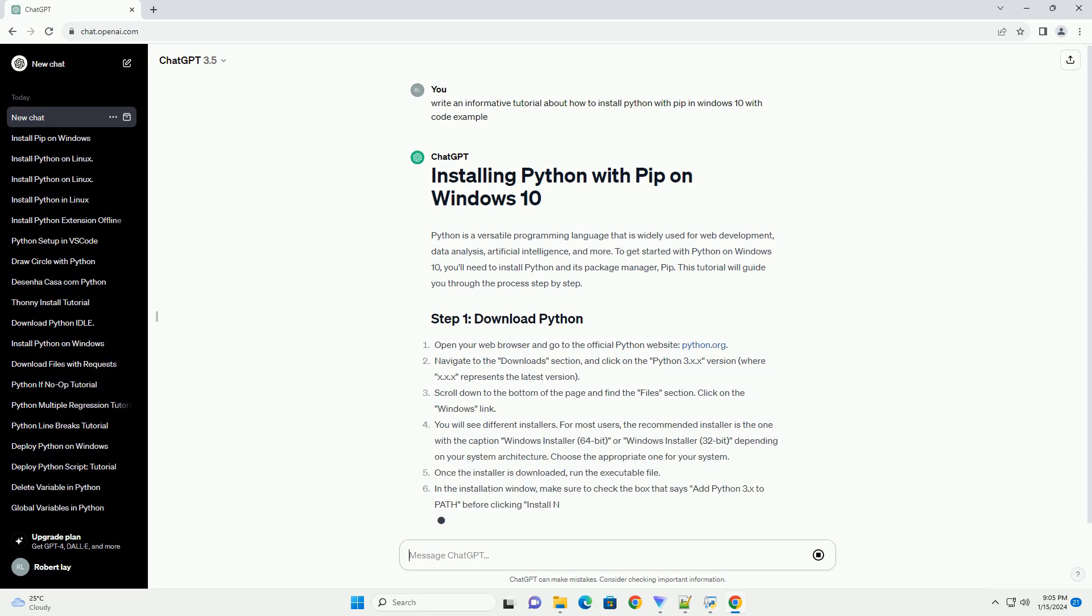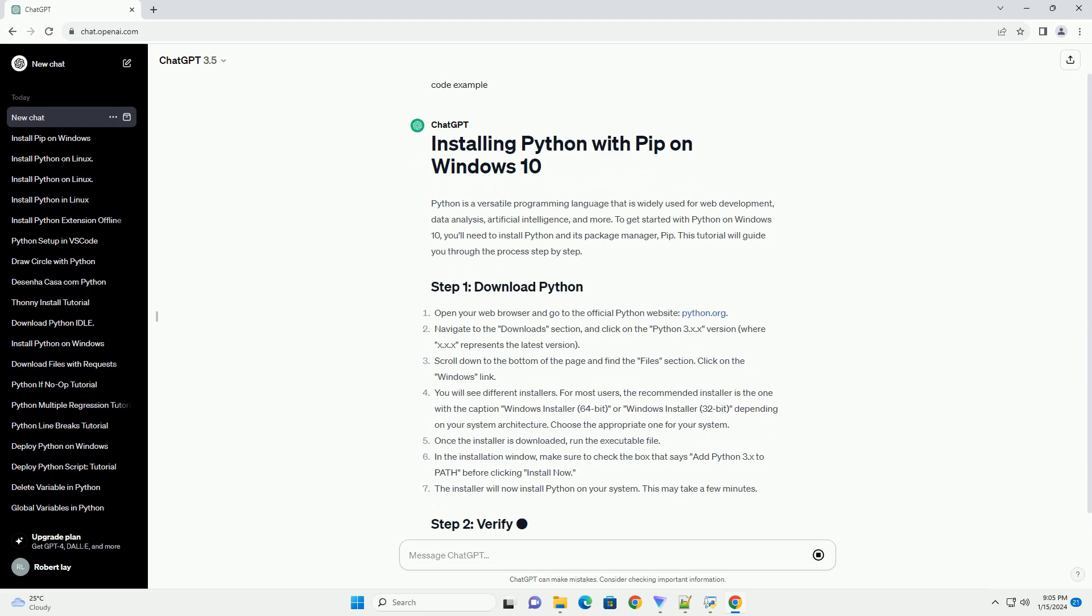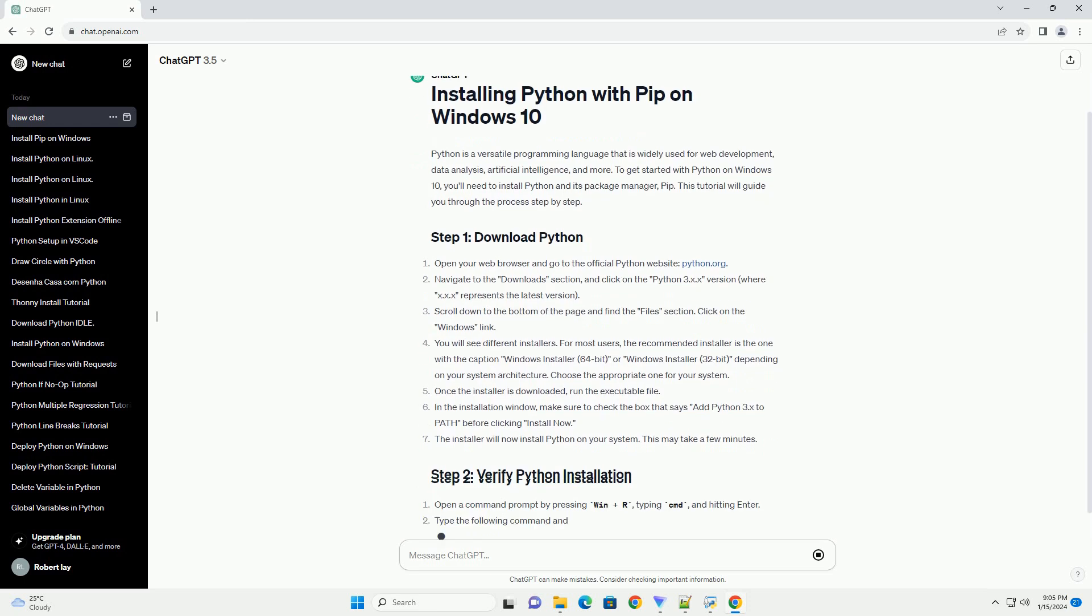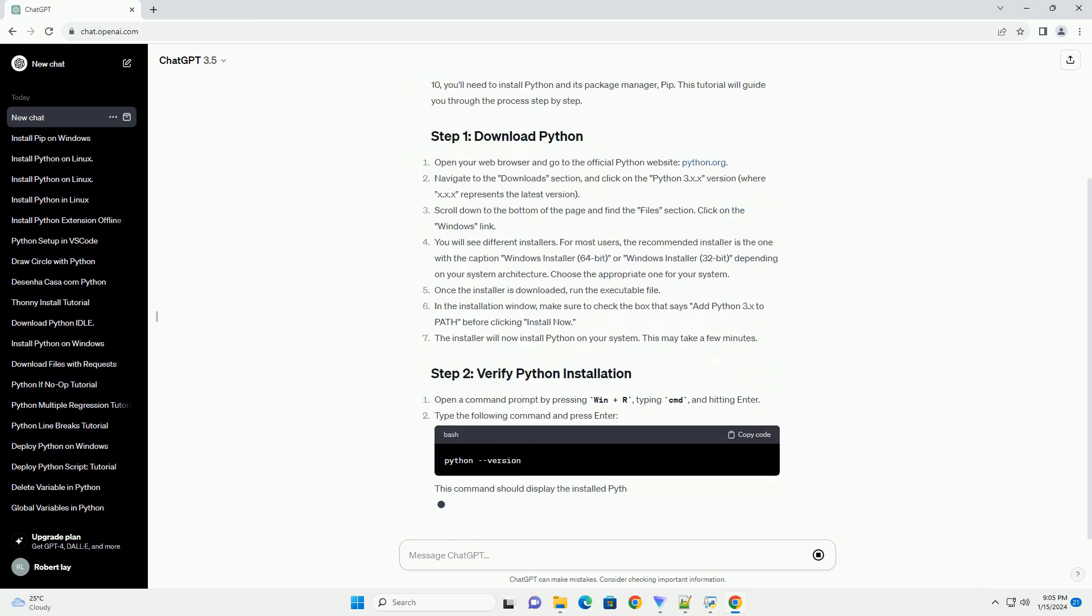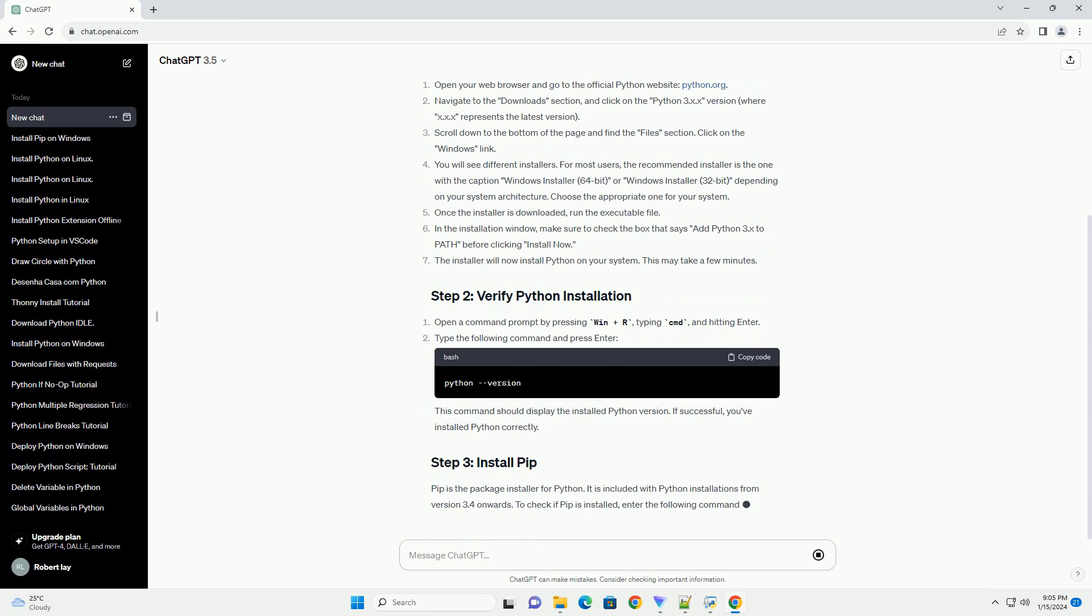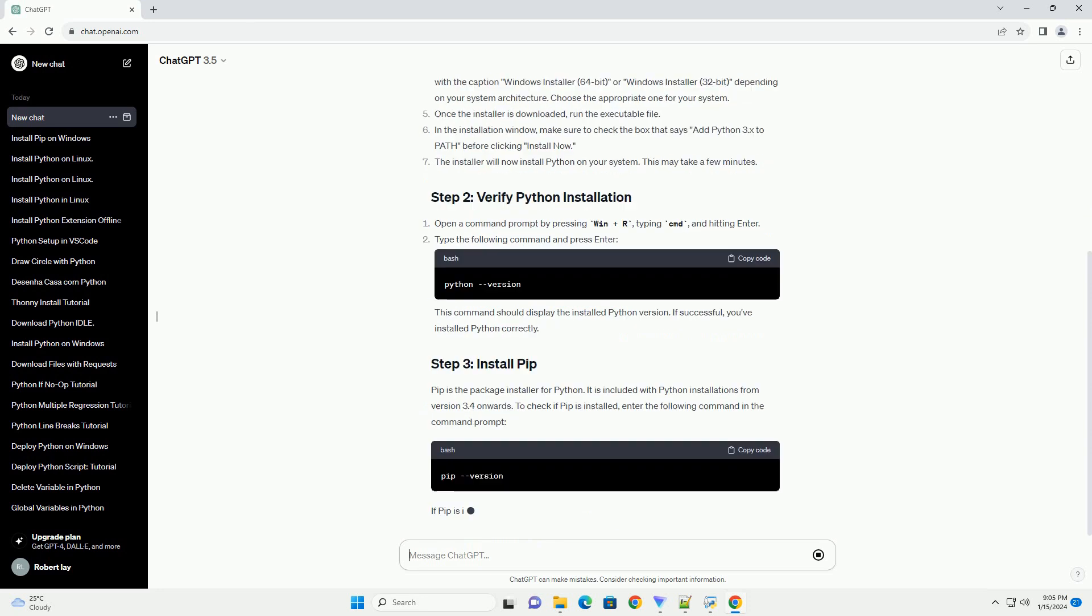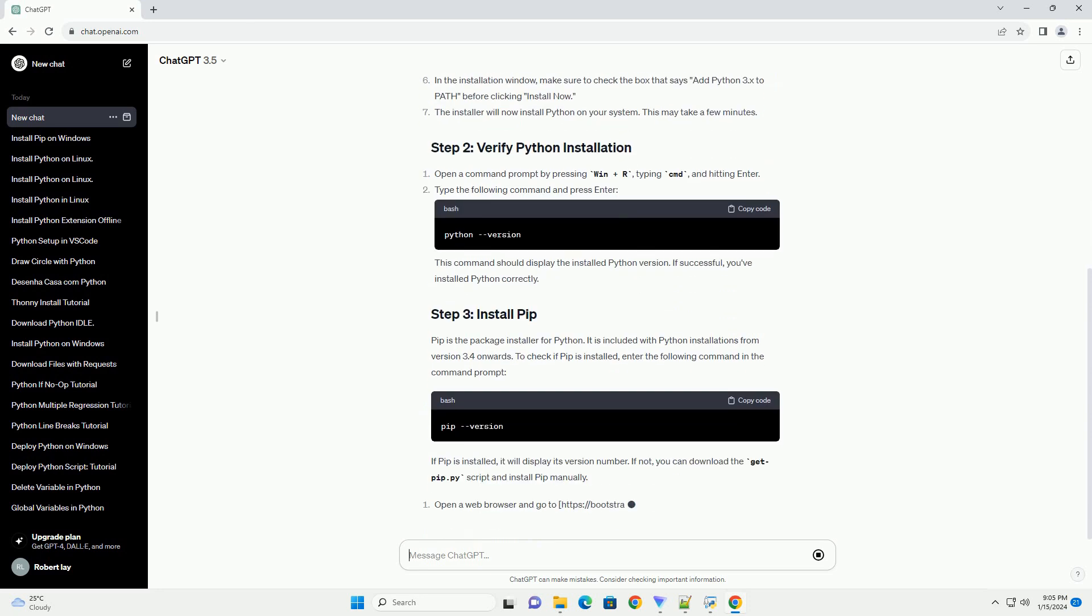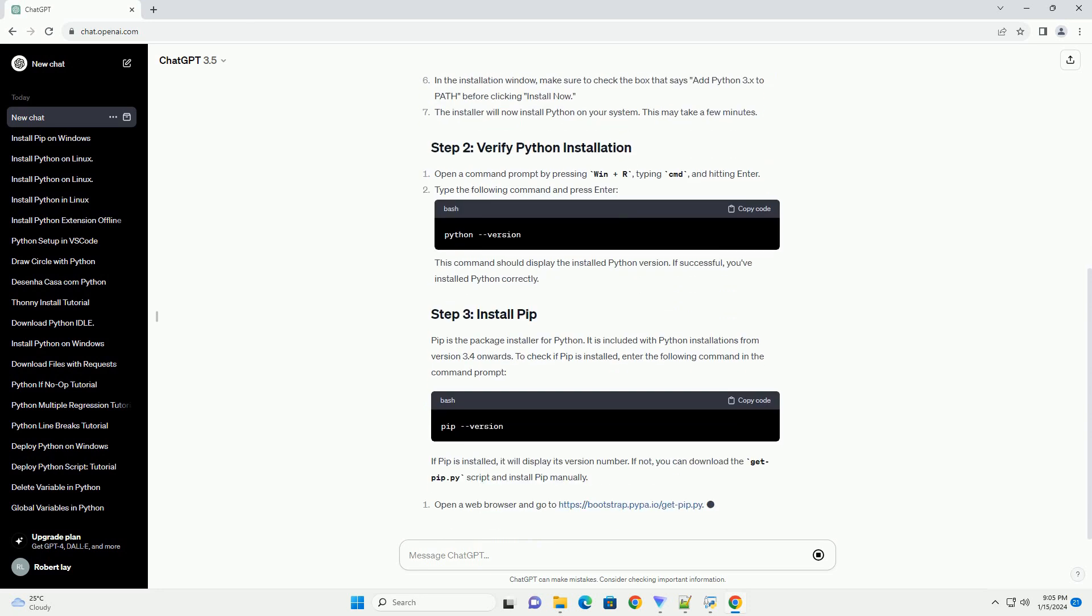Open your web browser and go to the official Python website, python.org. Navigate to the Downloads section and click on the Python 3.x.x version.